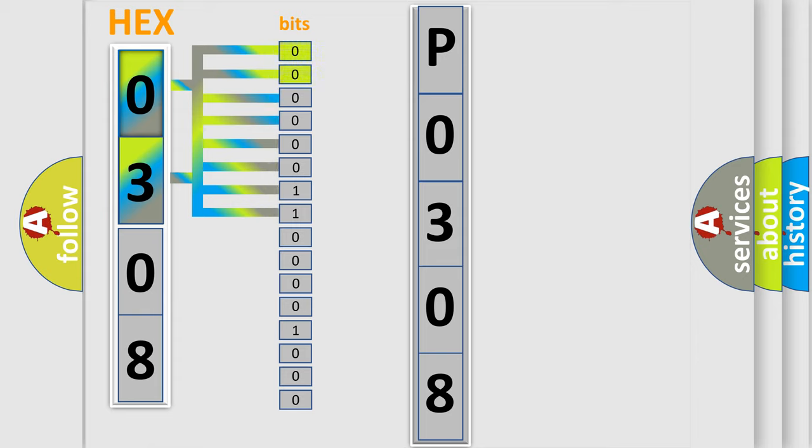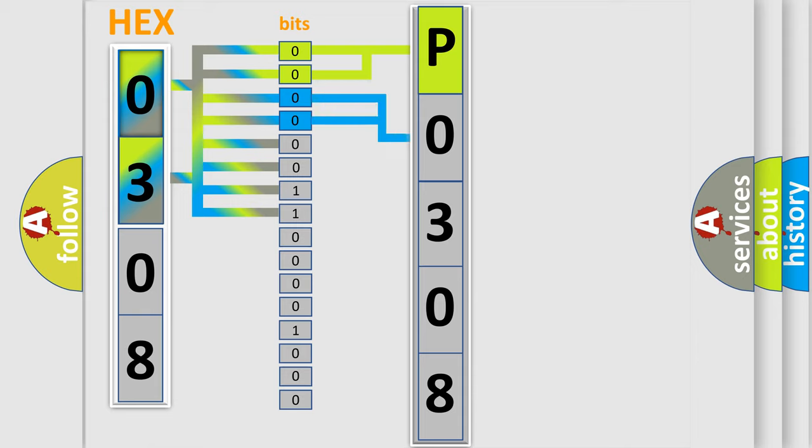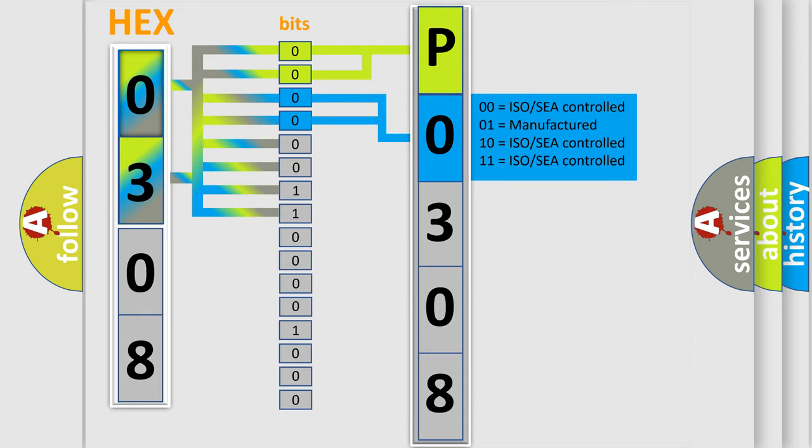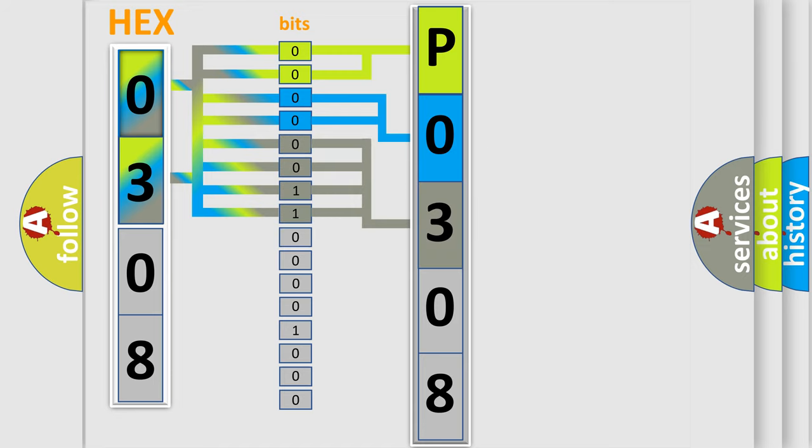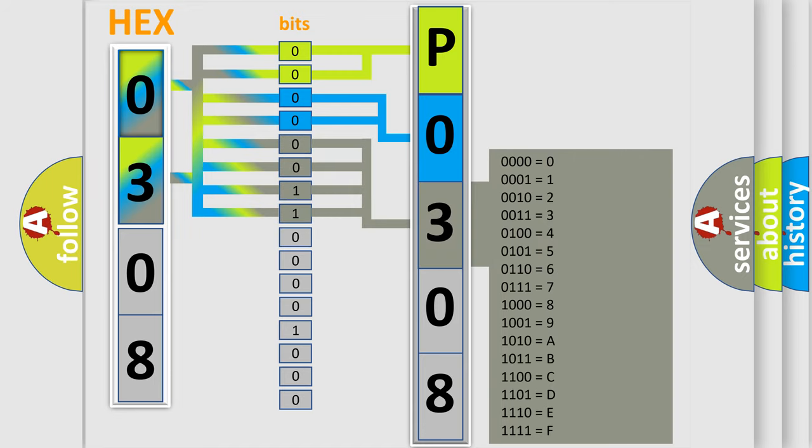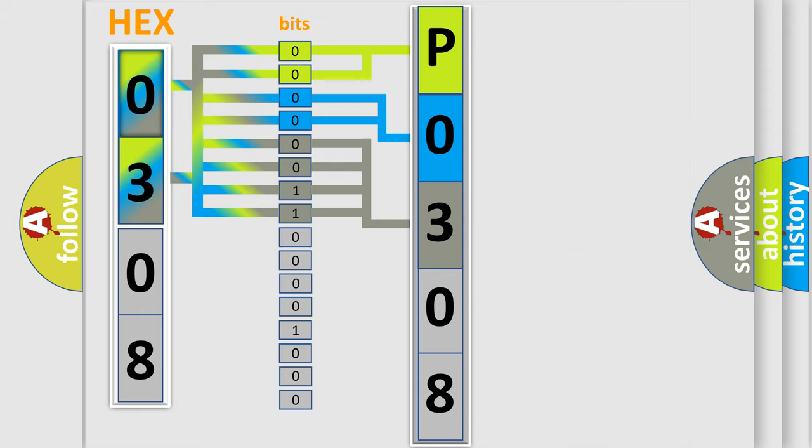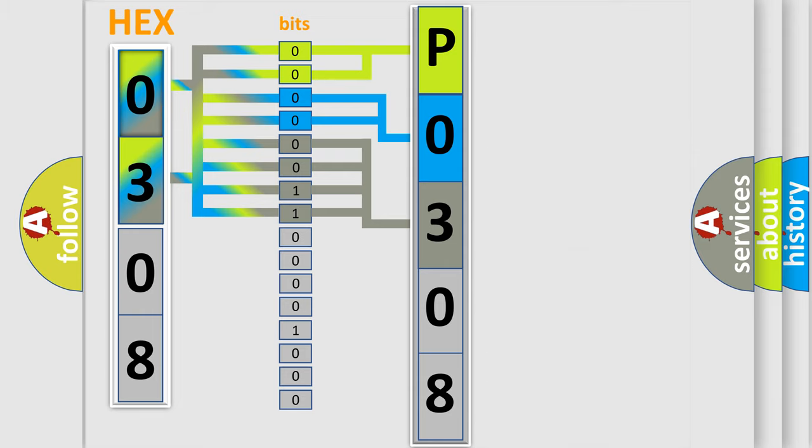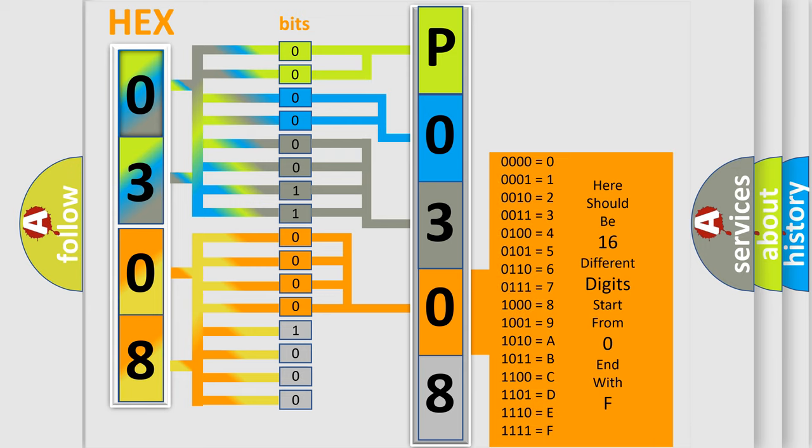By combining the first two bits, the basic character of the error code is expressed. The next two bits determine the second character. The last bit styles of the first byte define the third character of the code. The second byte is composed of a combination of eight bits. The first four bits determine the fourth character, and the combination of the last four bits defines the fifth character.